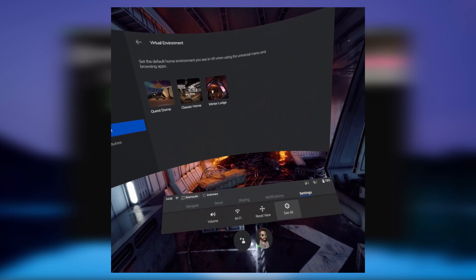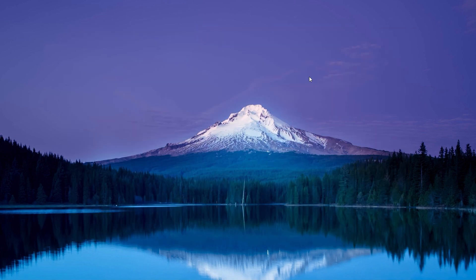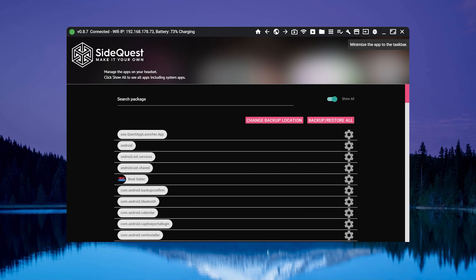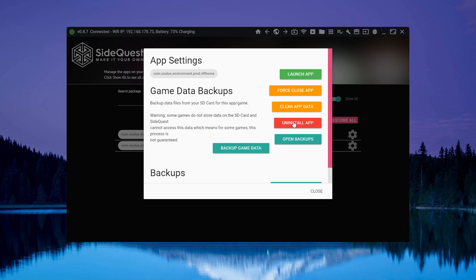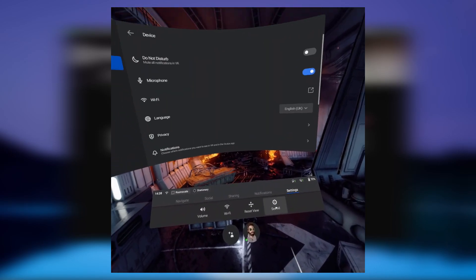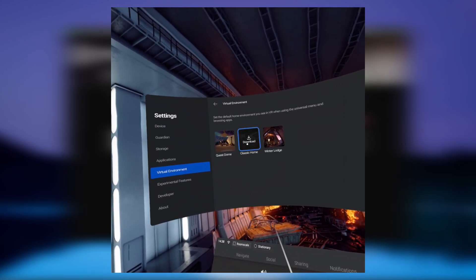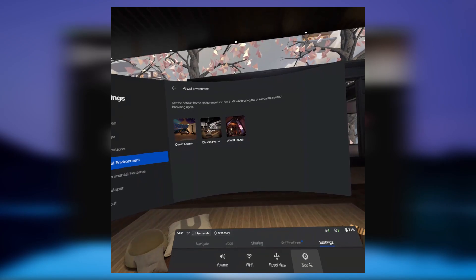That's all really easy. Now you might ask: how do I get the default home environment back if I'm sick of this one? That's also easy. To uninstall the environment you just installed and get the default back, reconnect your Oculus Quest to your PC, go back to SideQuest, go to currently installed apps, search for 'environment' again, and just uninstall rift home. When you disconnect the Quest and put it on, go back to Settings > See All > Virtual Environment — it will show a download prompt for the classic rift home. Click that, it'll download the old home and everything will be back to normal.